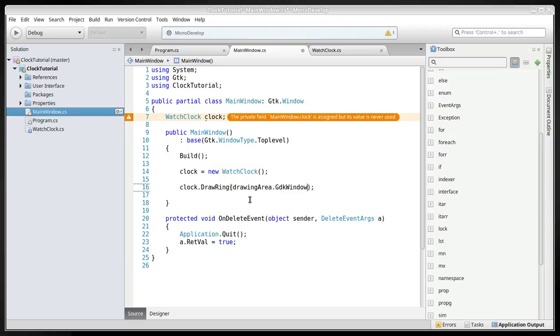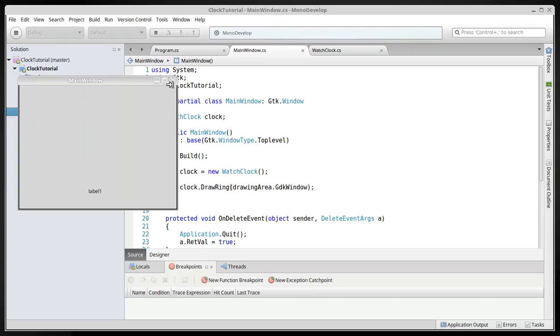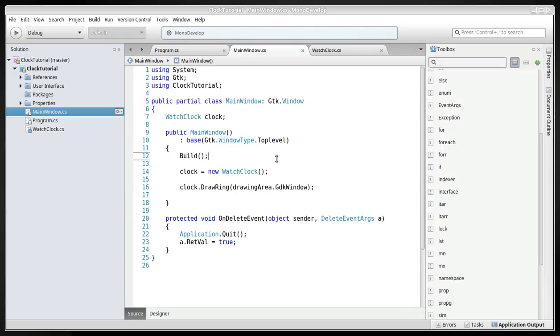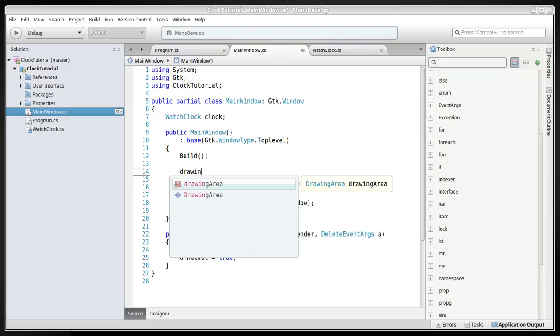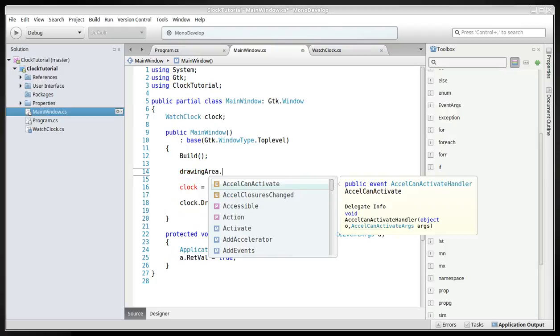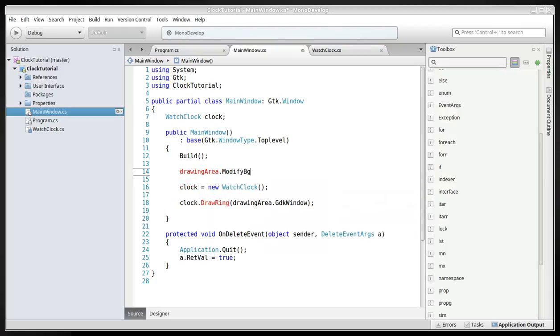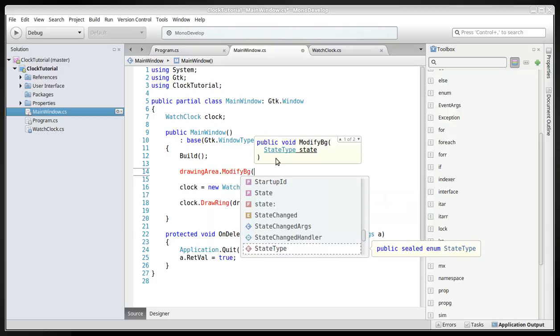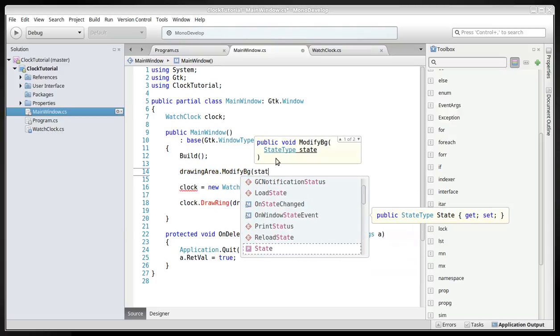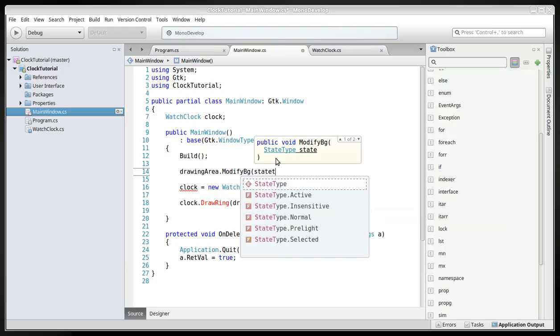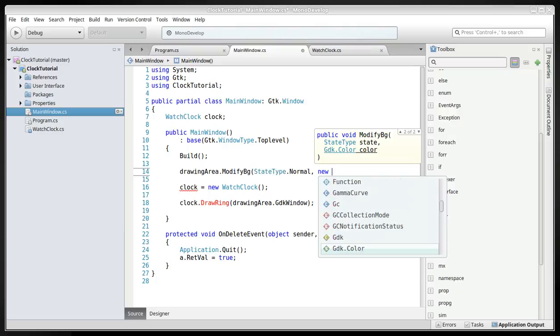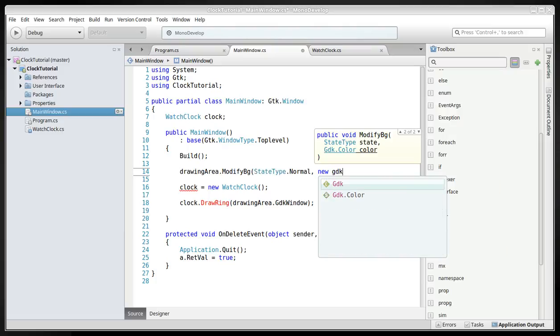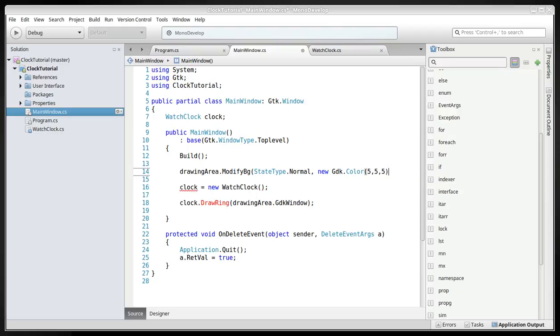And okay, doesn't draw it. Make sure that drawing area and modify background, vg and state type is normal, and new gdk color and put this 555 so it's not completely dark but almost dark.